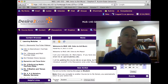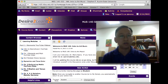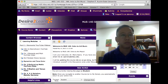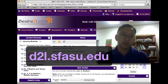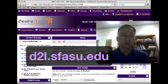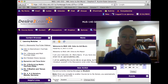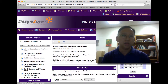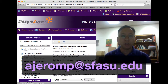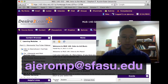If you haven't familiarized yourself with our Desire to Learn website, please do so at d2l.sfasu.edu. If you ever want to get in contact with me, you can email me directly at aheromp@sfasu.edu.